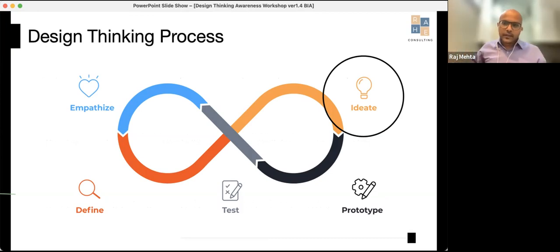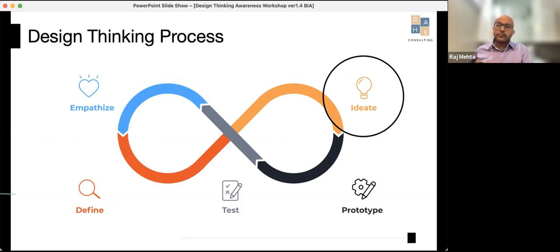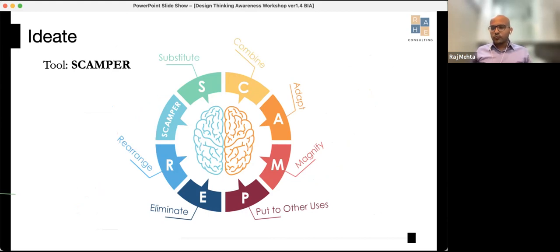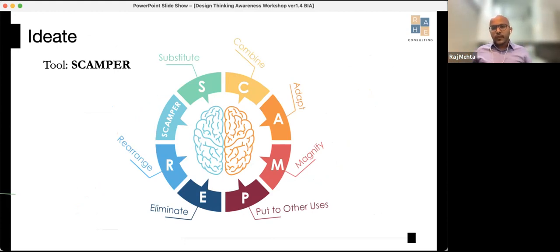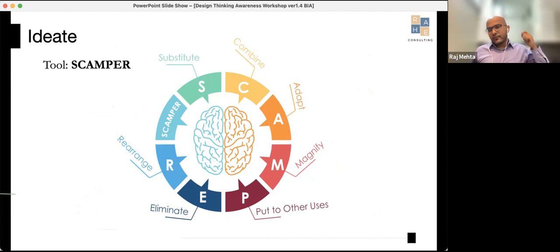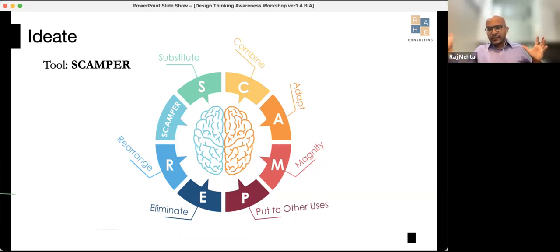After Empathize and Define comes Ideate. Walt Disney has a simple brainstorming process: a green room and a red room. In the green room, you're not allowed to say no to any idea — you just dump everything onto the board. Then everyone moves to the red room, where they question all the ideas — that's where linear thinking comes in. You start with lateral thinking, then move to linear thinking.